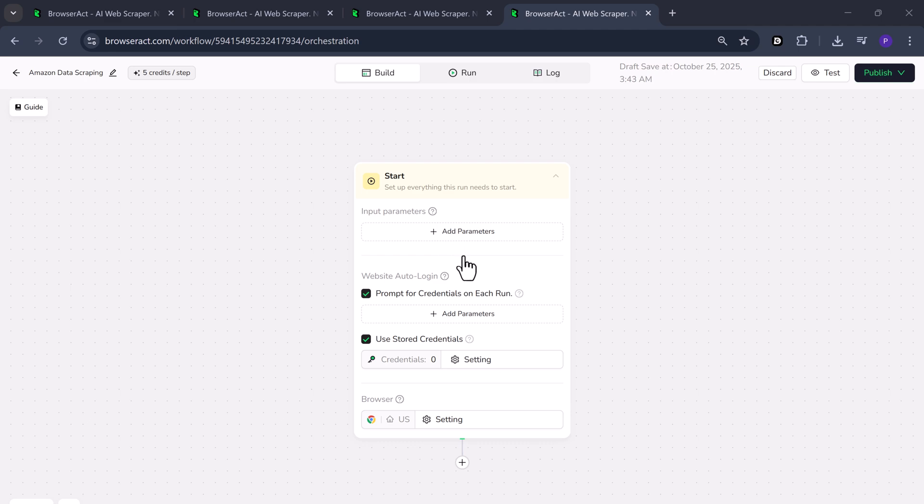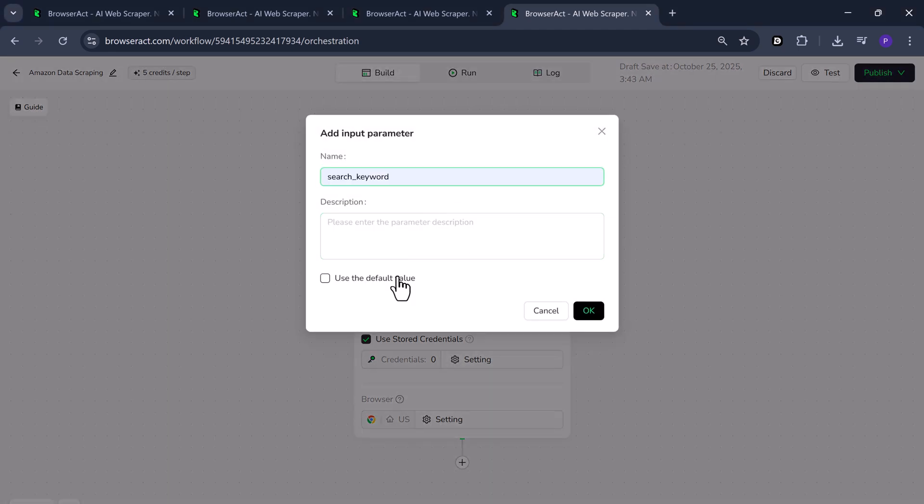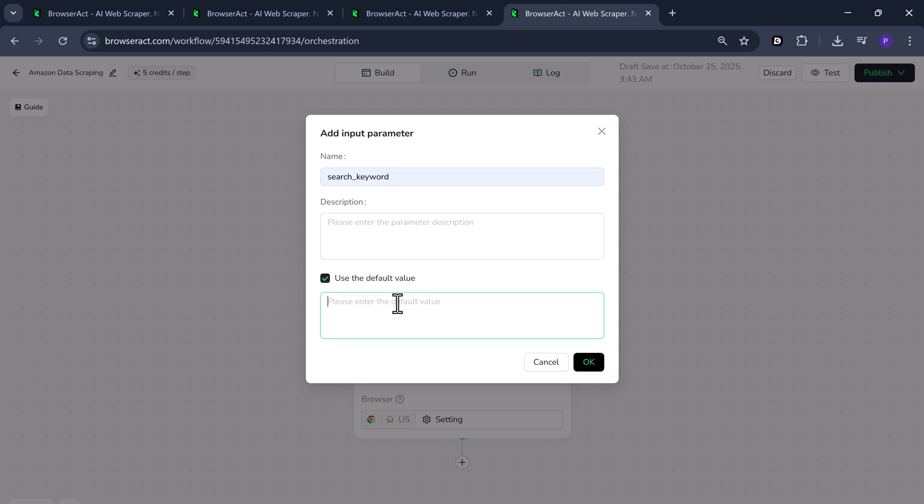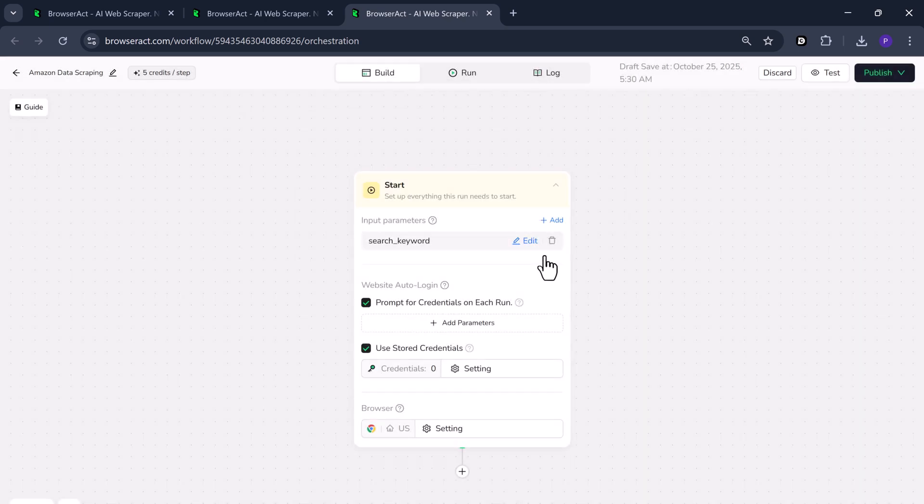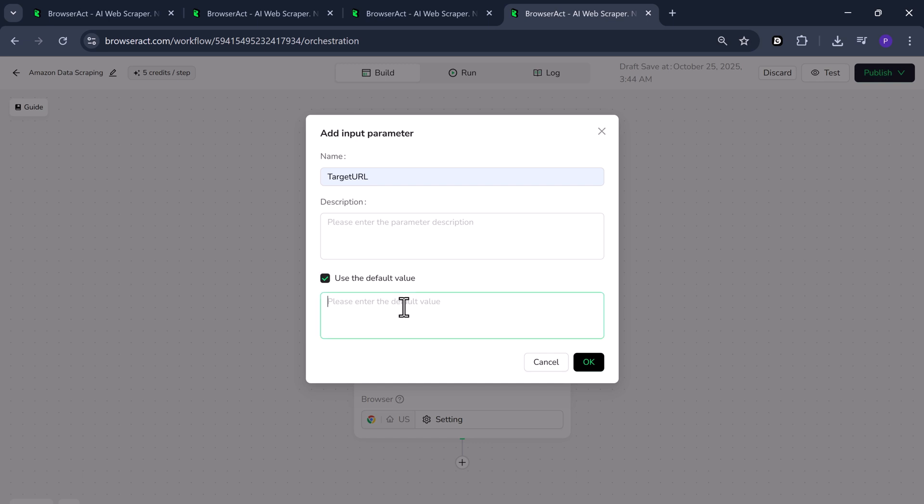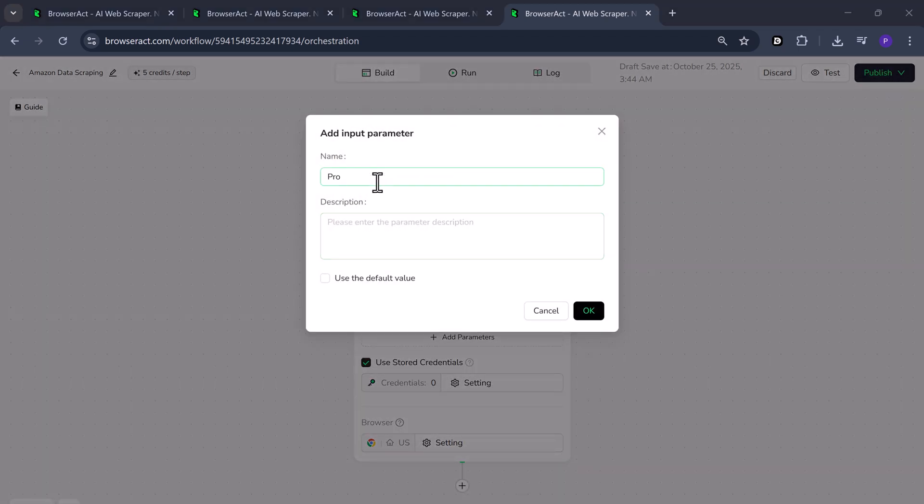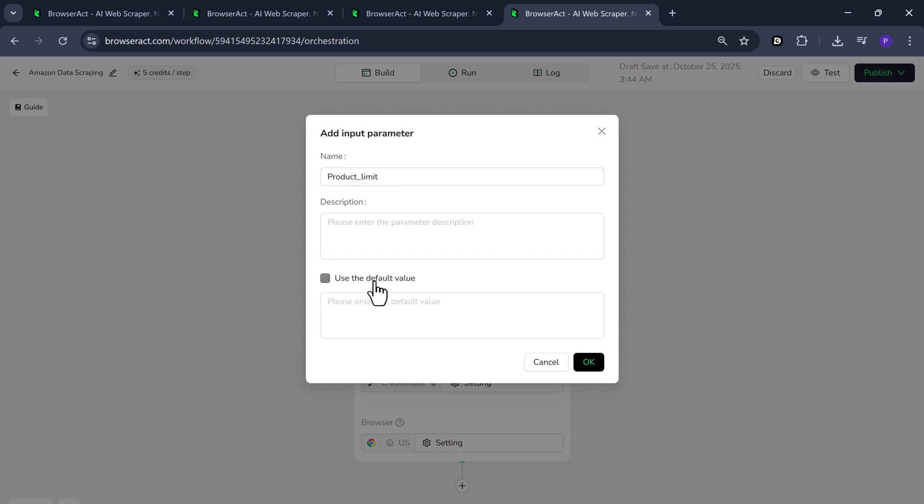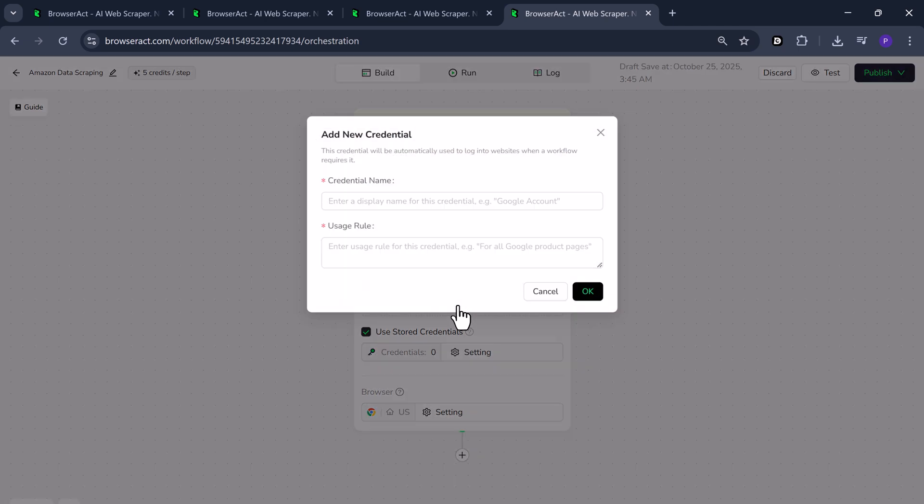First we need to add some input parameters. Click on add parameter and give it a name. For example, I'll enter search keyword, then enable use default value and write wireless headphones. Once done, click OK. Next click add again to create another parameter. This time name it target URL and enter the website you want to scrape. In this case, Amazon. Now let's add one more parameter. Click add again and name it product limit. I'll set this to 20 meaning I want to collect data for 20 products. Click OK to confirm.